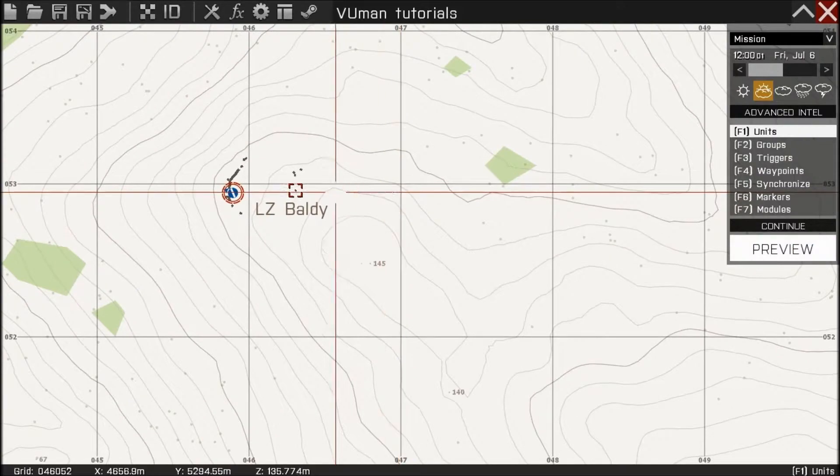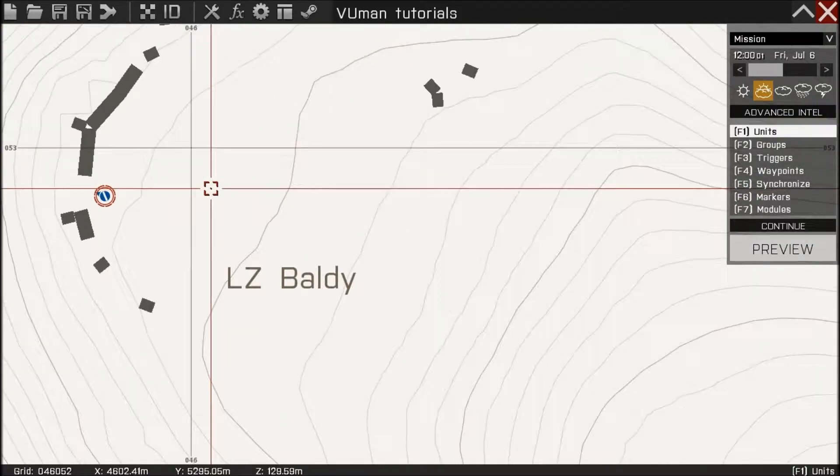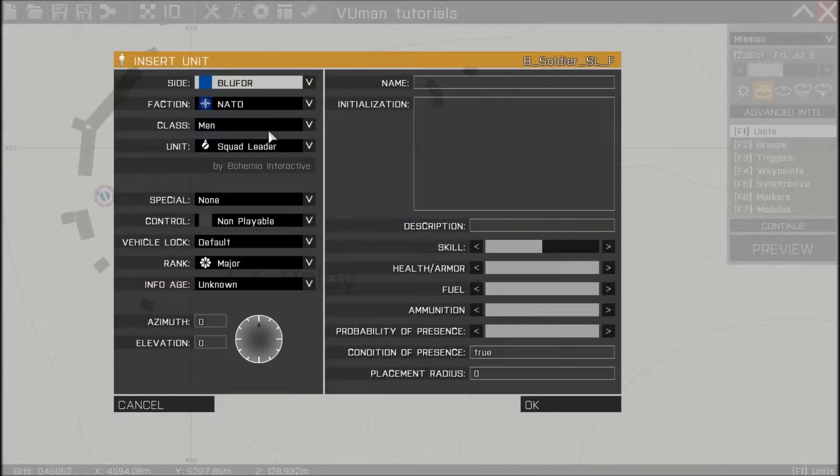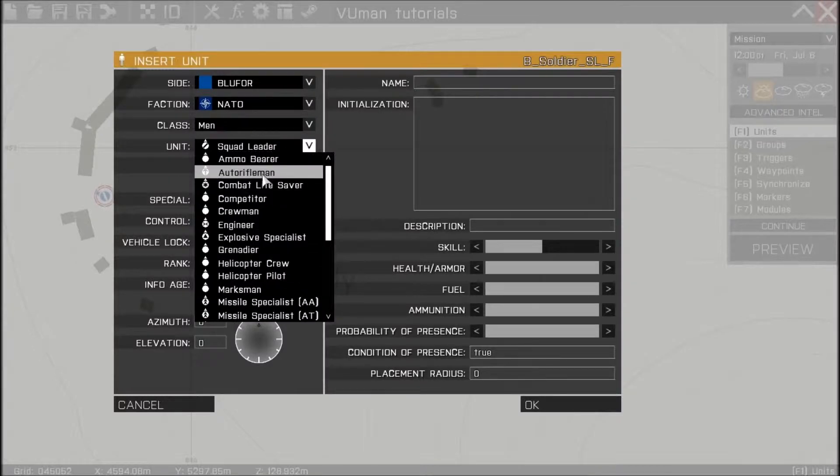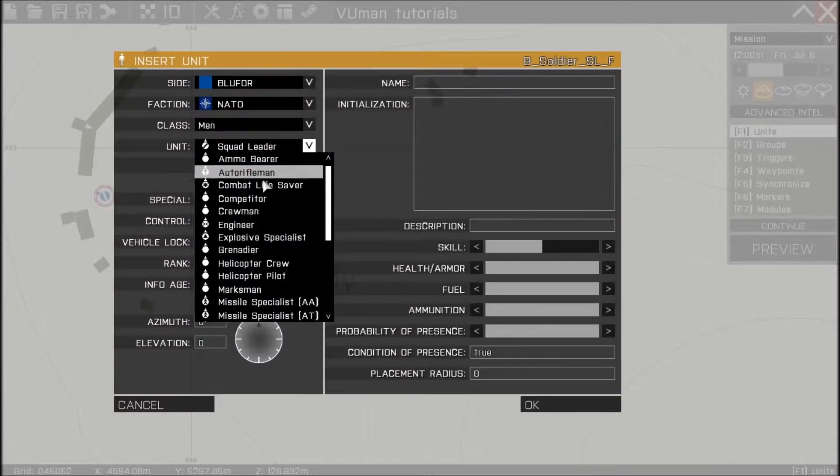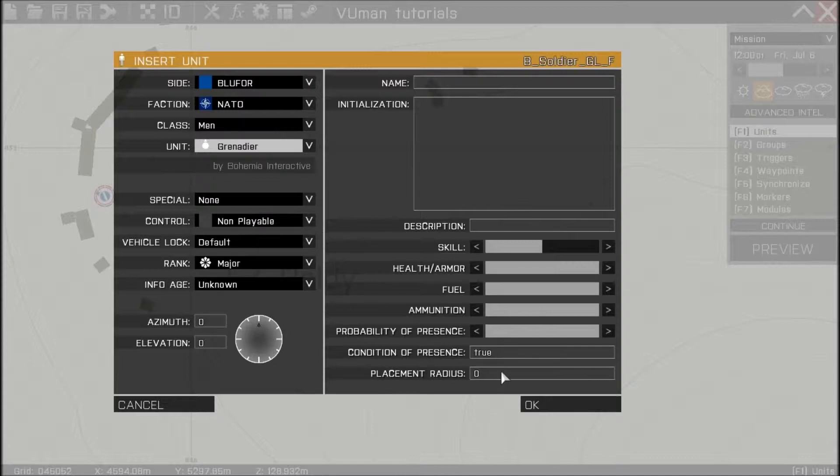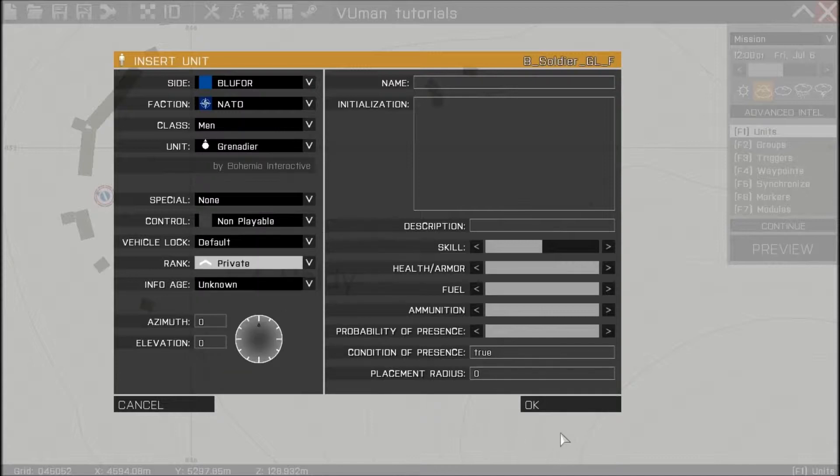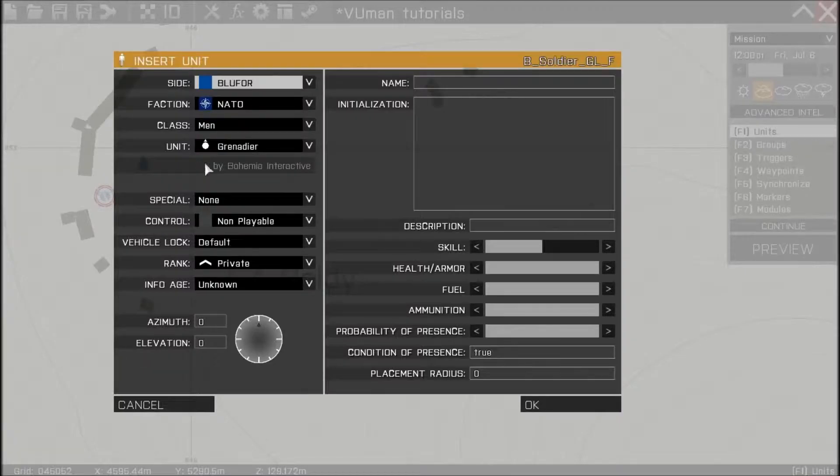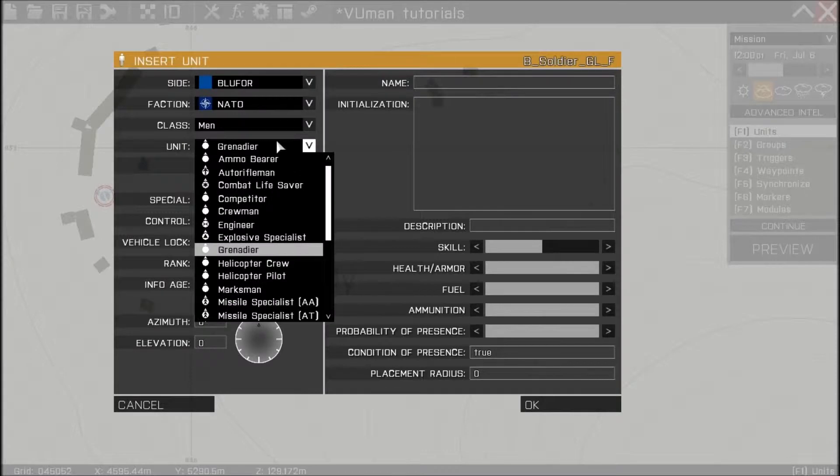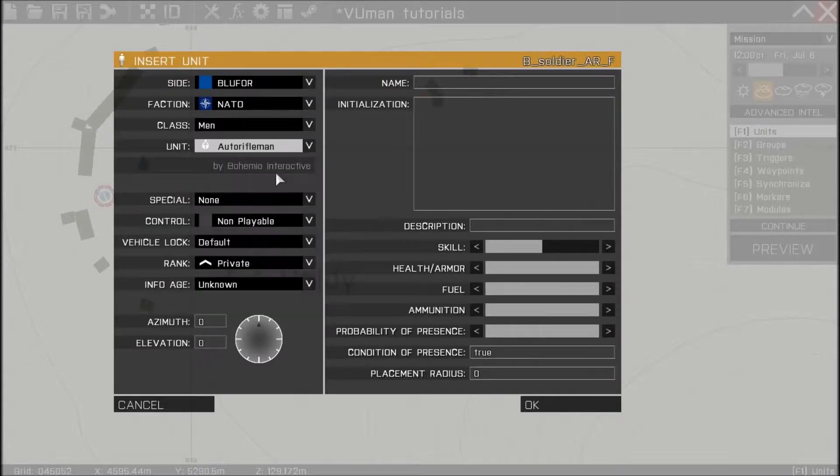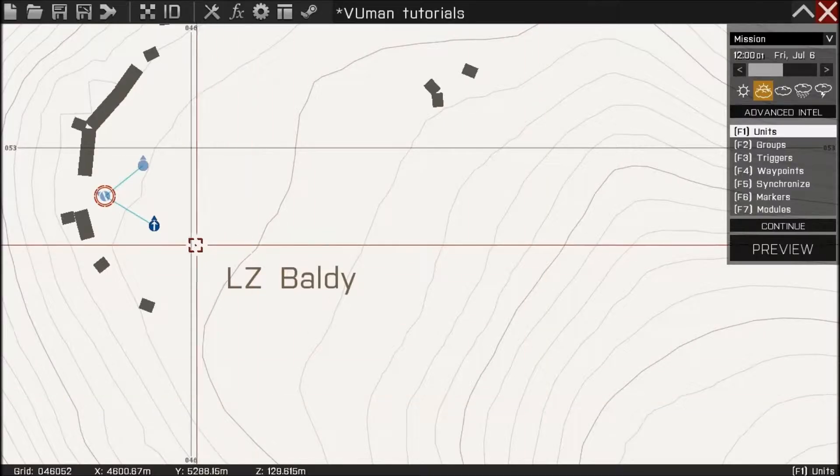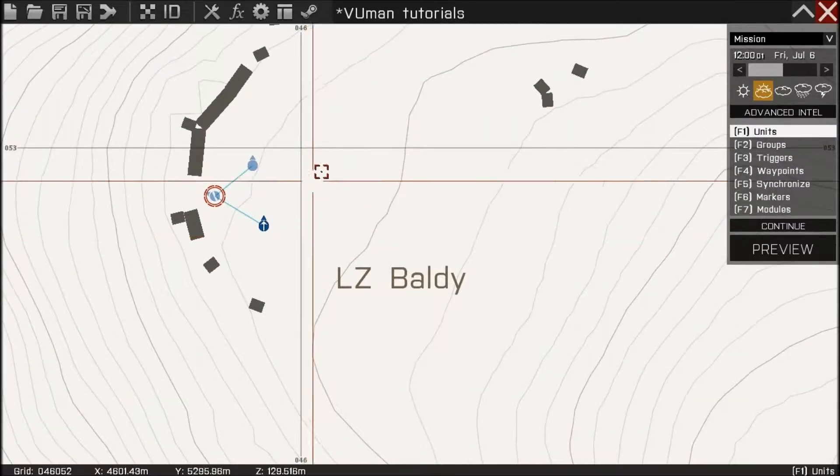First, let's just add one or two soldiers. Nevermind. Doesn't matter which one. Okay, so this is our group.